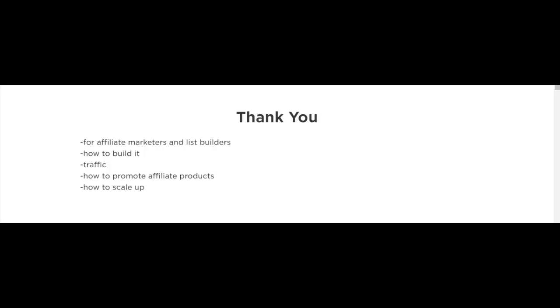Thank you for taking the time to check out this course. I created this course for anybody that's interested in affiliate marketing and also for people who are interested in building a list.